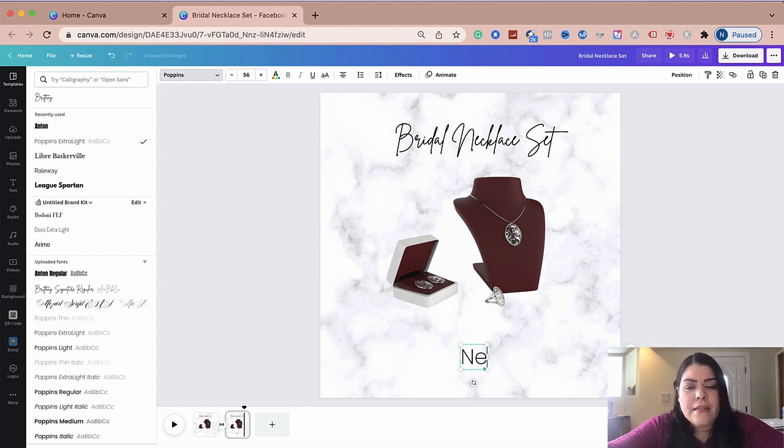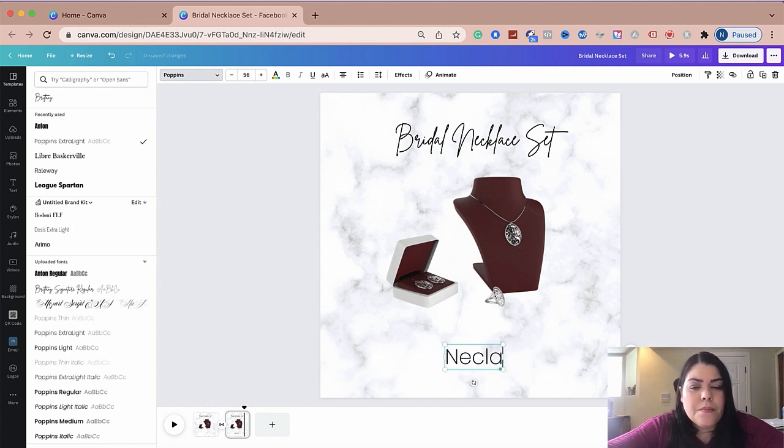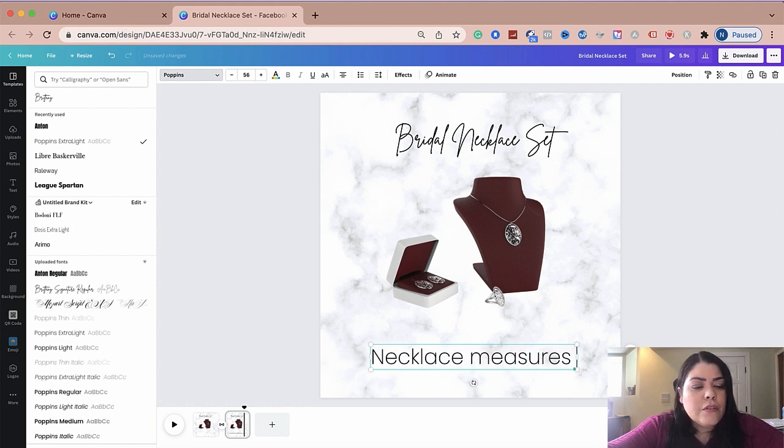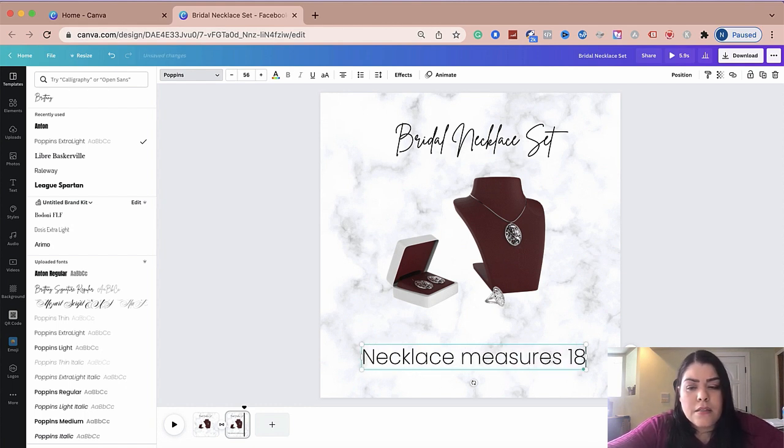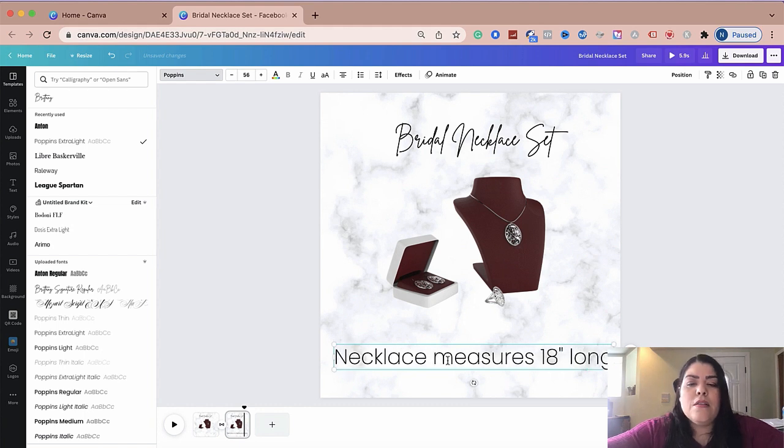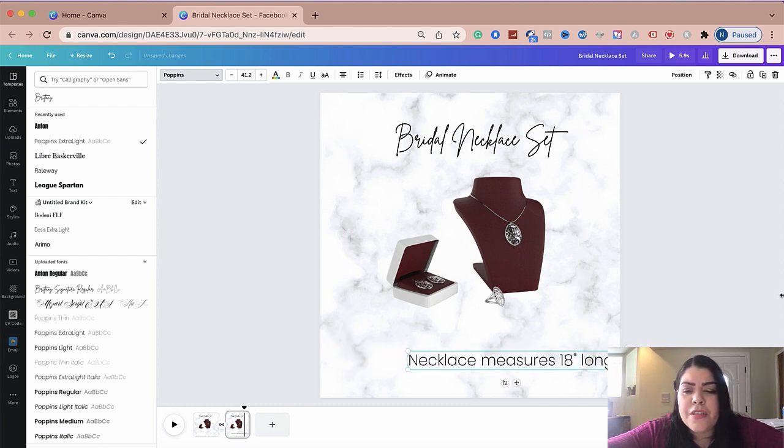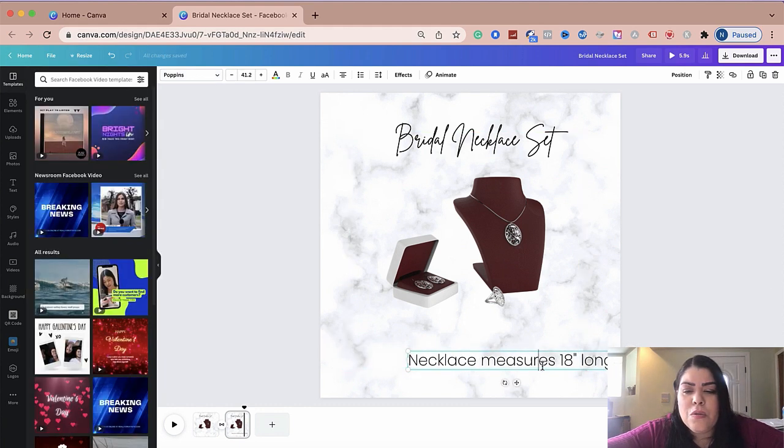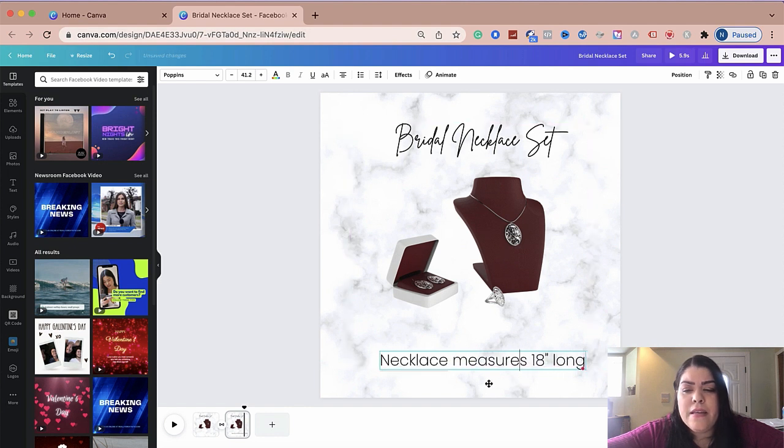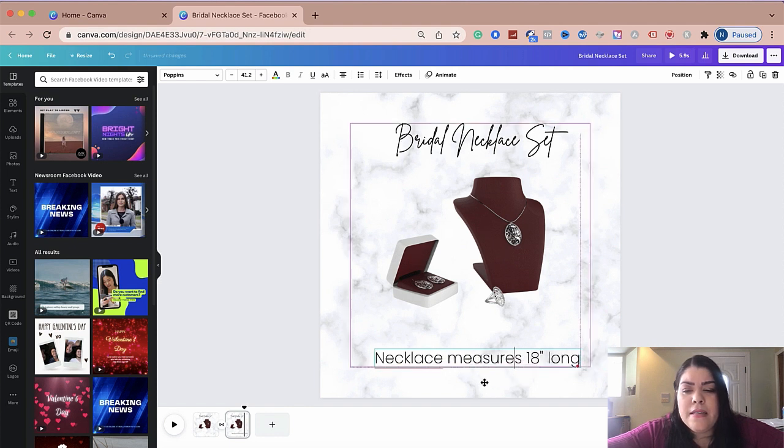And I'm going to put necklace measures 18 inches long. So I'm going to put that there and make sure that's not too long or too big. I'm going to go ahead and center it and that's going to be one slide. So I think that looks good there.